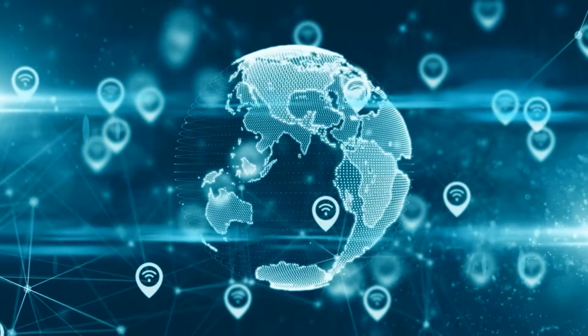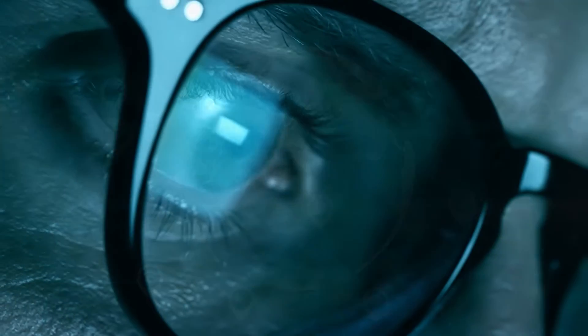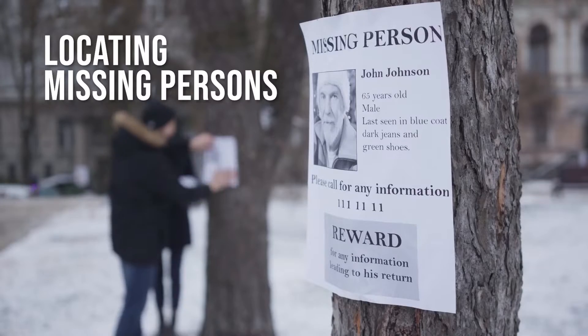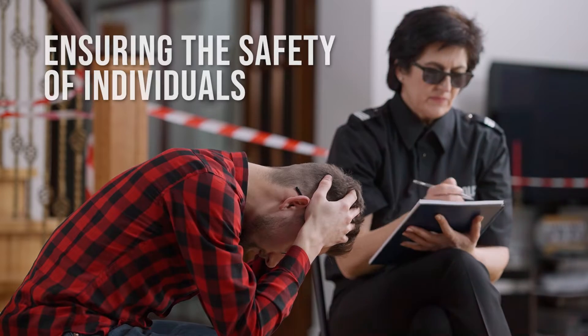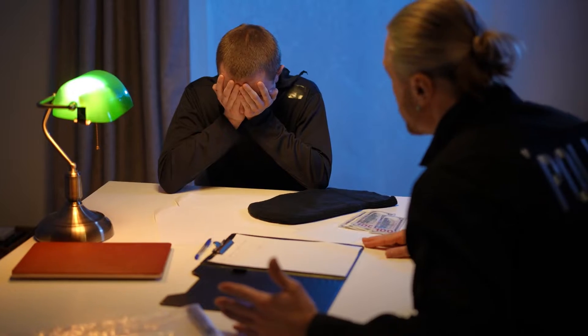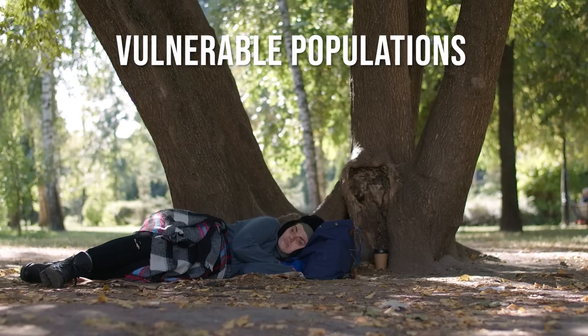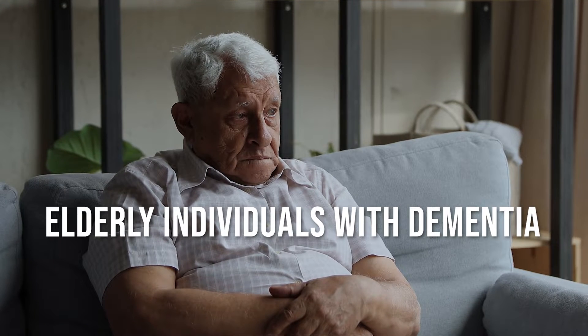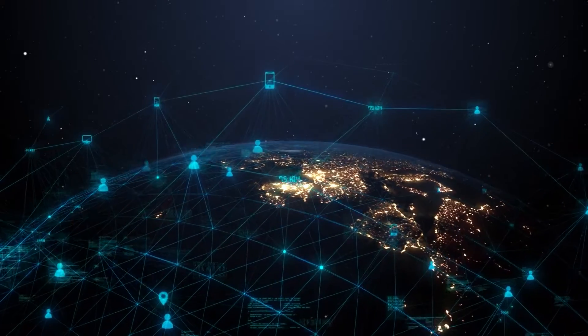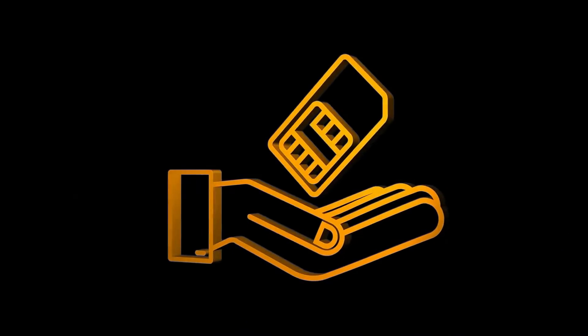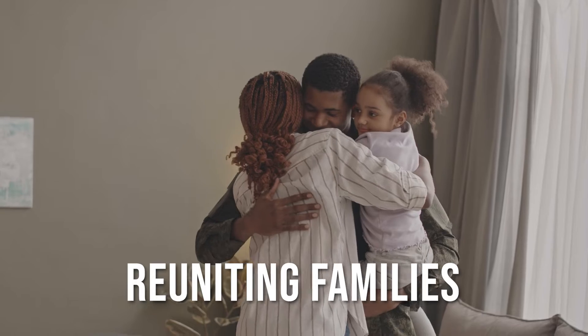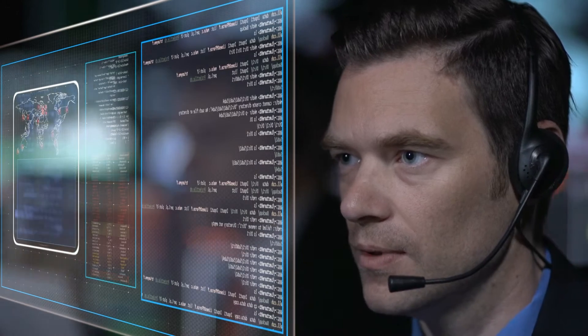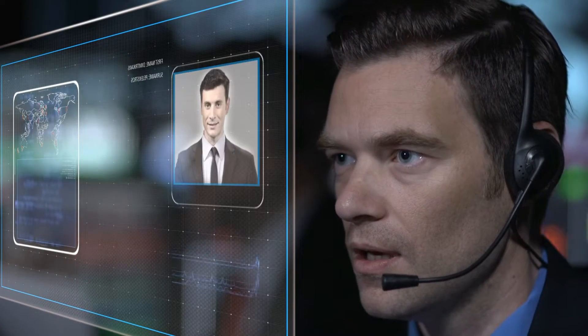The extraction of location data becomes justifiable when it comes to locating missing persons or ensuring the safety of individuals. This is particularly relevant in cases involving vulnerable populations such as children, elderly individuals with dementia, or anyone who might be at risk. Swift and precise tracking facilitated by SIM cards can be instrumental in reuniting families or ensuring the well-being of those who may be in danger.